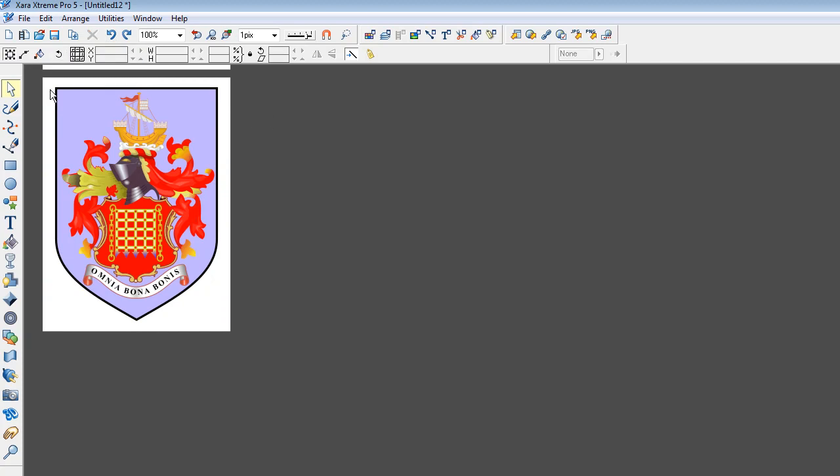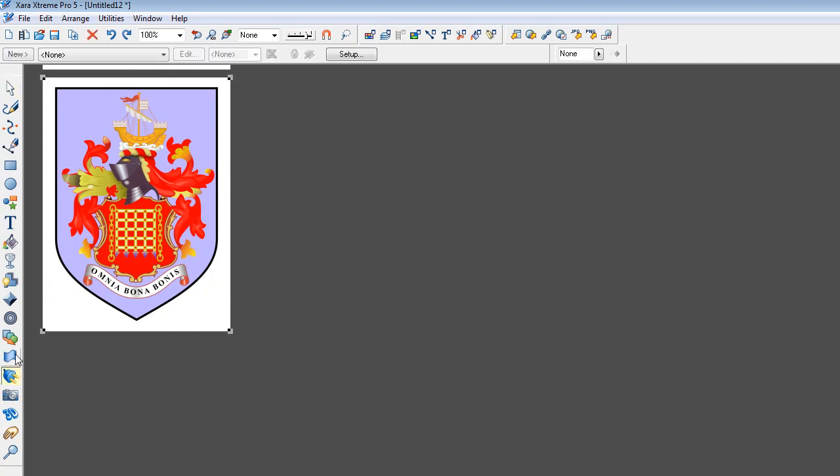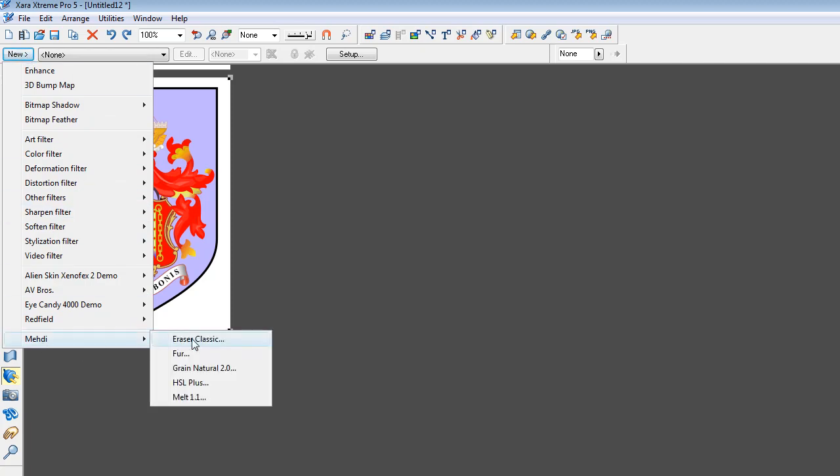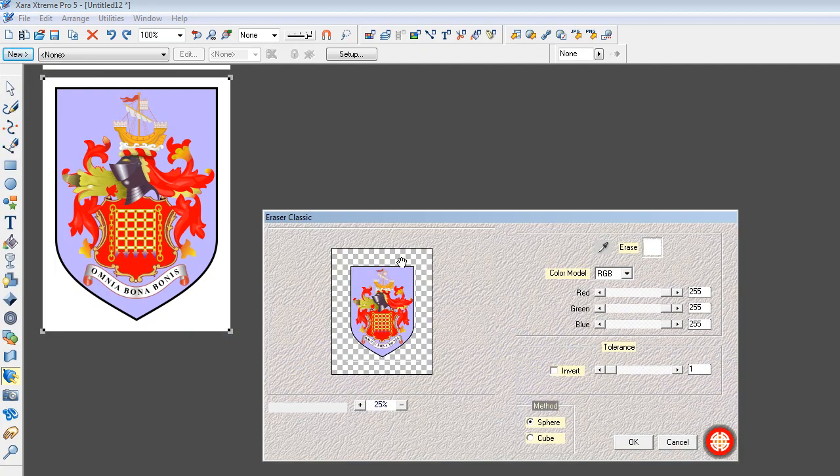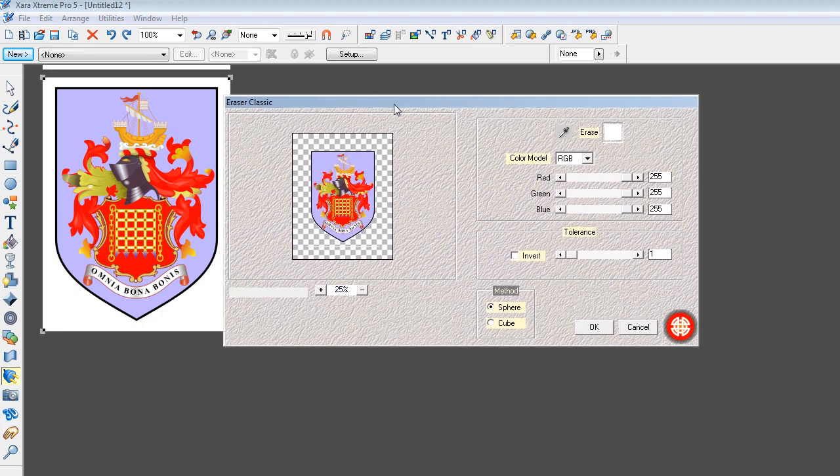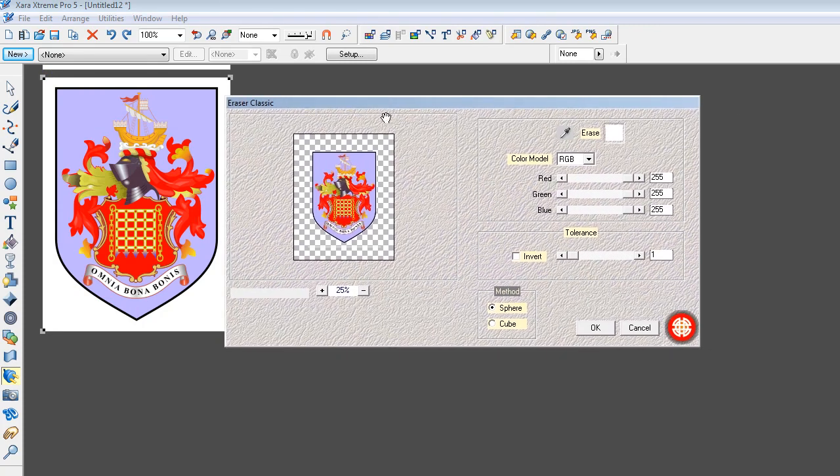Another way of doing it is with a plugin. If you go down into the plugin, this MIDI Eraser Classic is actually incorporated. It comes preloaded in Xara Extreme. And you can see that this is already on. It's erasing the white.